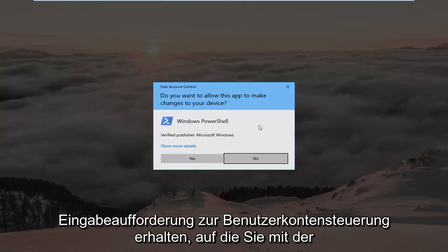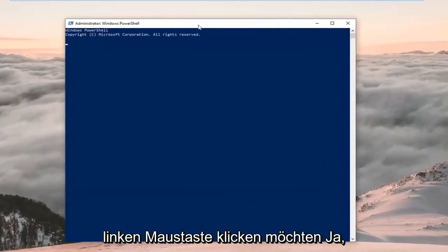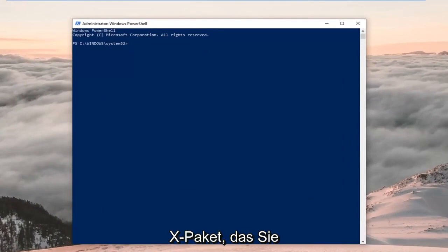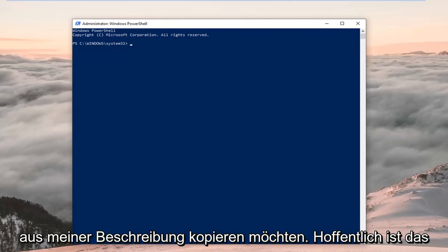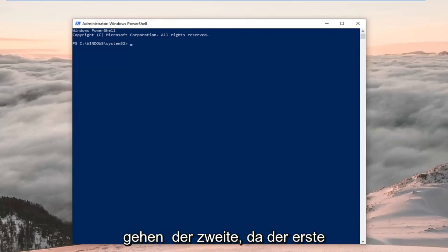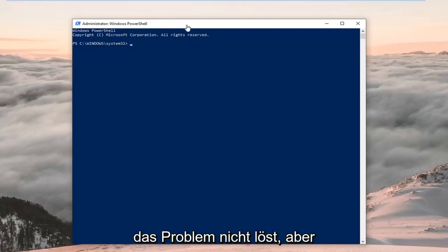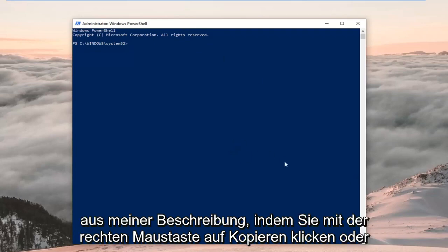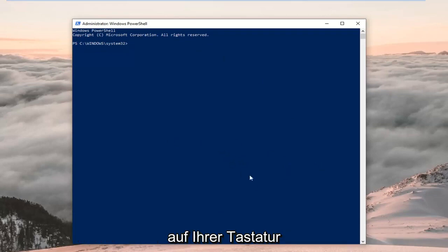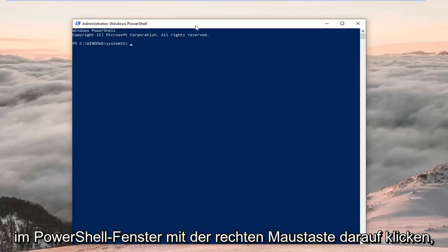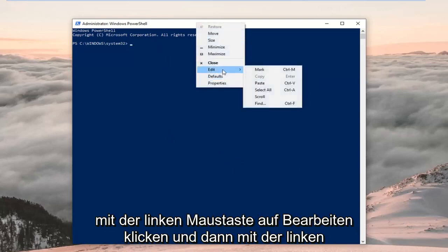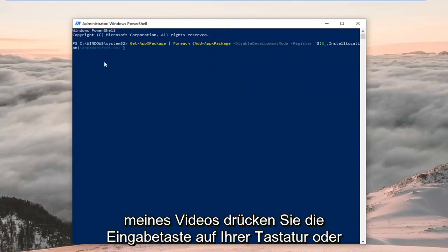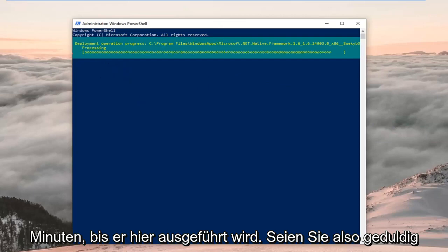If you receive a User Account Control prompt, left click on Yes. Now that the PowerShell window is open, I have two PowerShell commands in my description that both start with 'Get-AppxPackage'. Copy the first one from my description — highlight it, right click and copy, or use Ctrl+C. Then go to the top of the PowerShell window, right click, left click Edit, and left click Paste. Hit Enter to run the command — this will take a couple minutes, so just be patient.